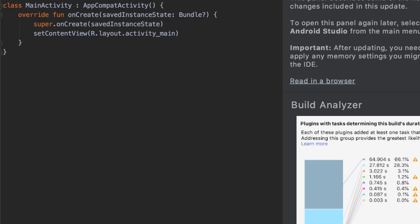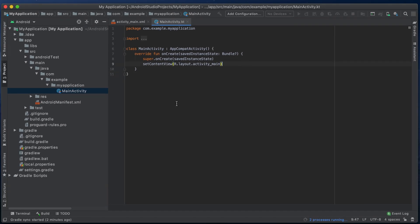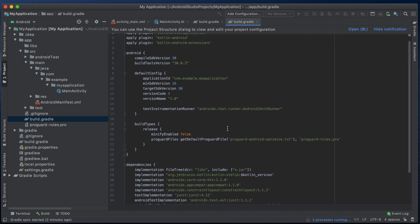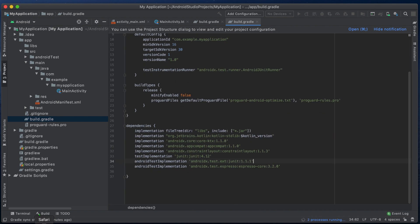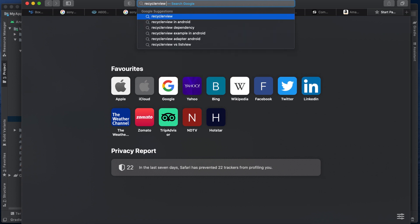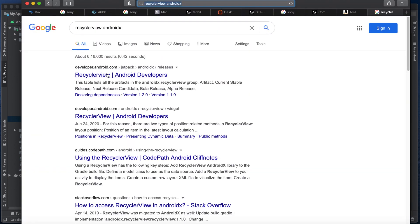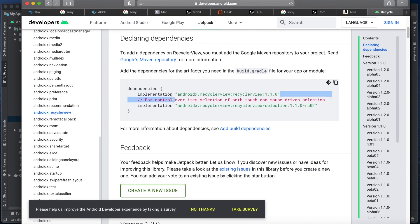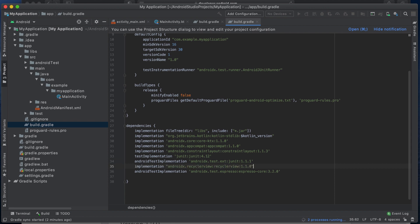I'll show you an example that will make these concepts clear. The first thing we need is to add the RecyclerView dependency in the app-level build.gradle file. Go to Google and search for 'RecyclerView AndroidX', then copy the implementation line for androidx.recyclerview and paste it into the build.gradle file. Then sync the project.